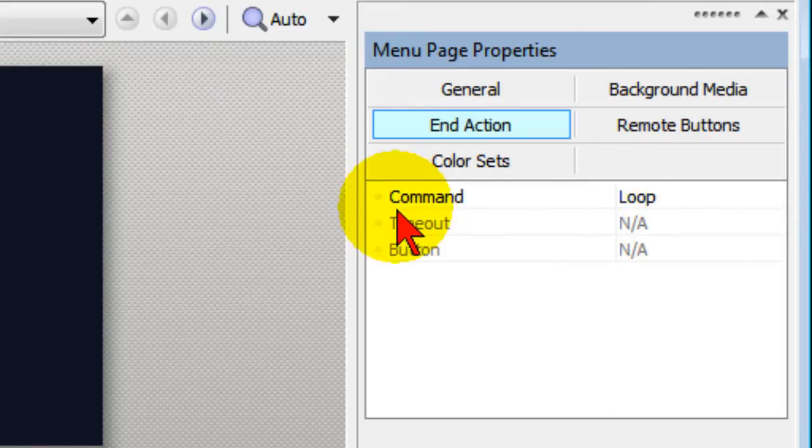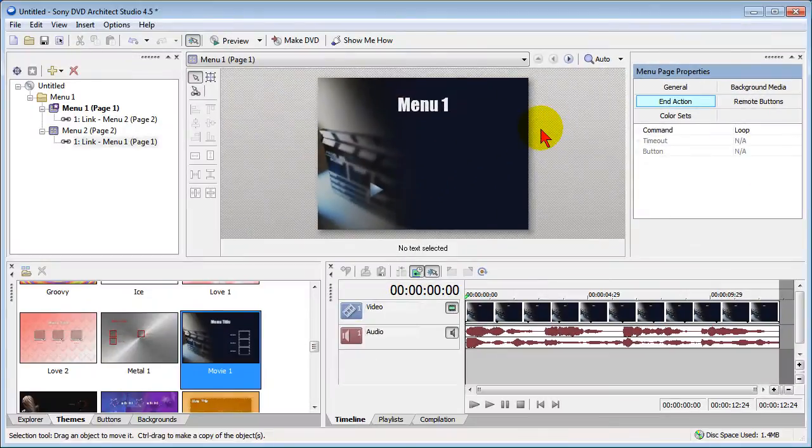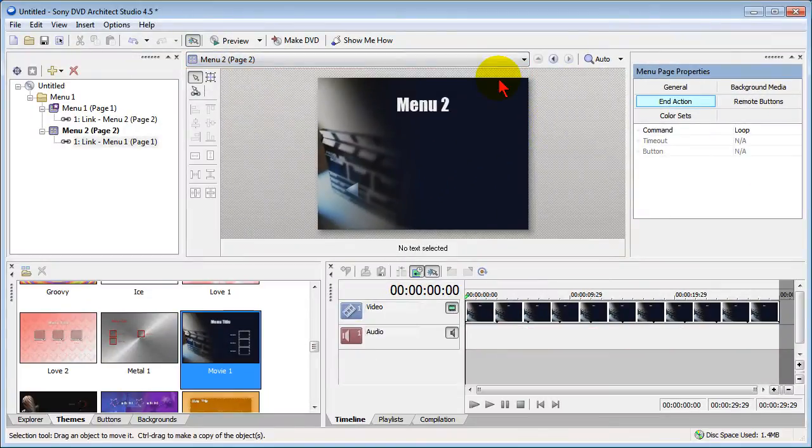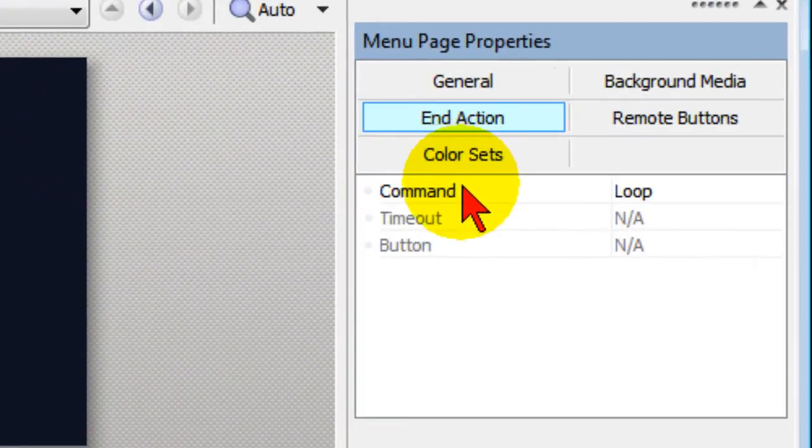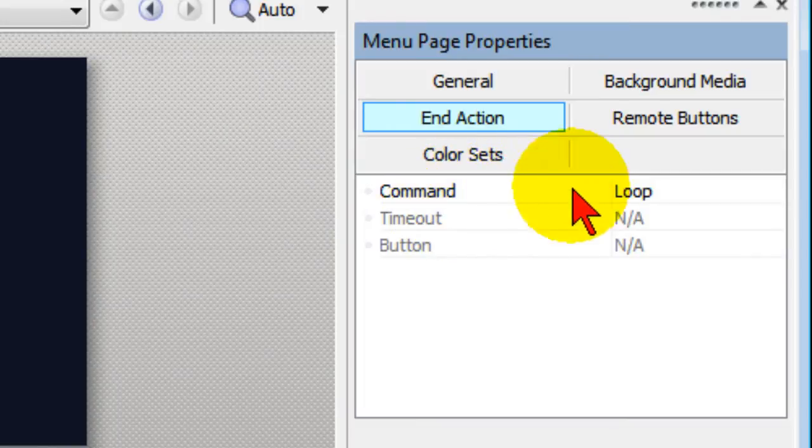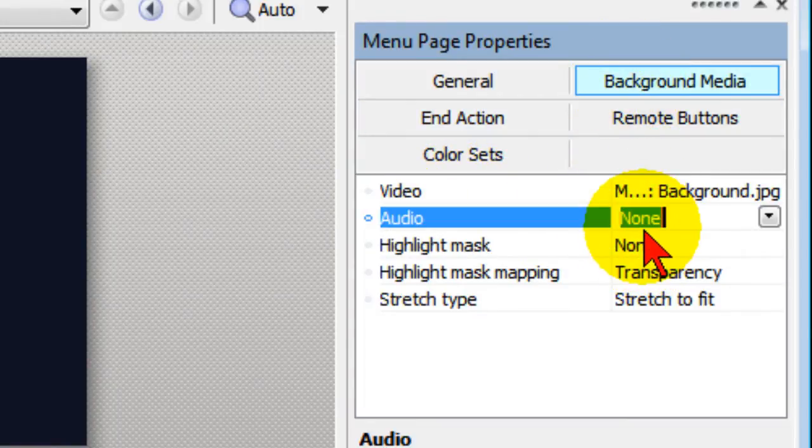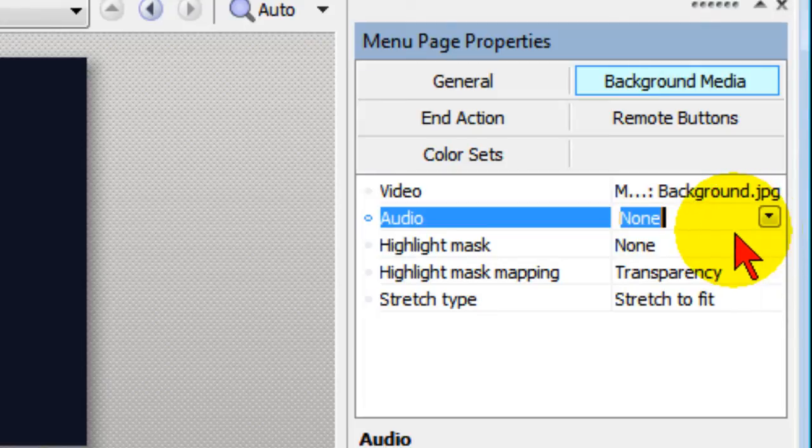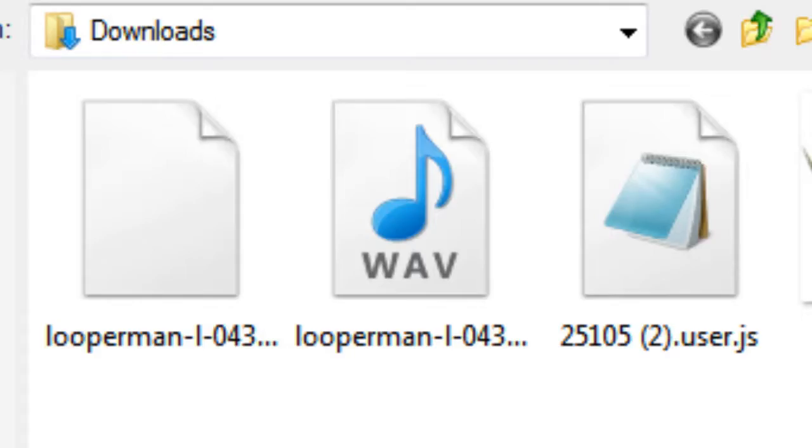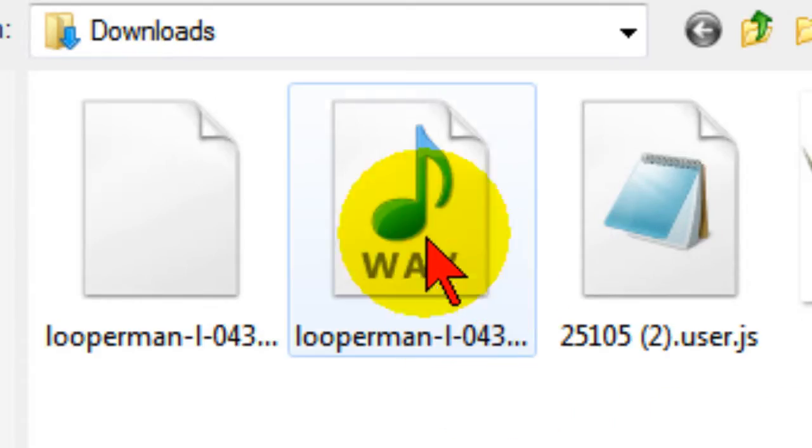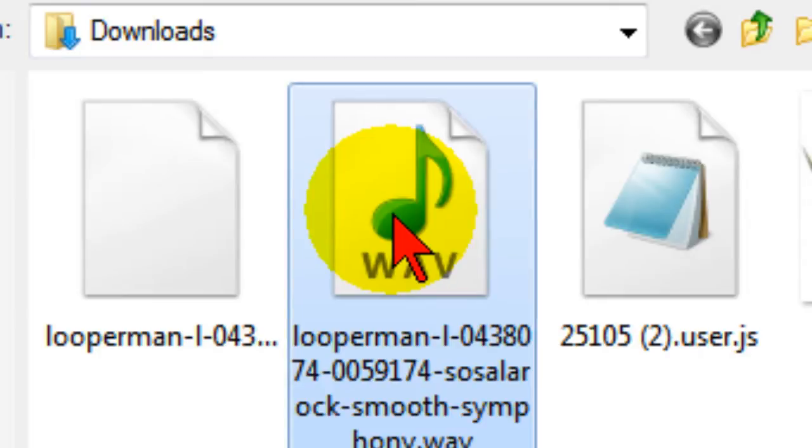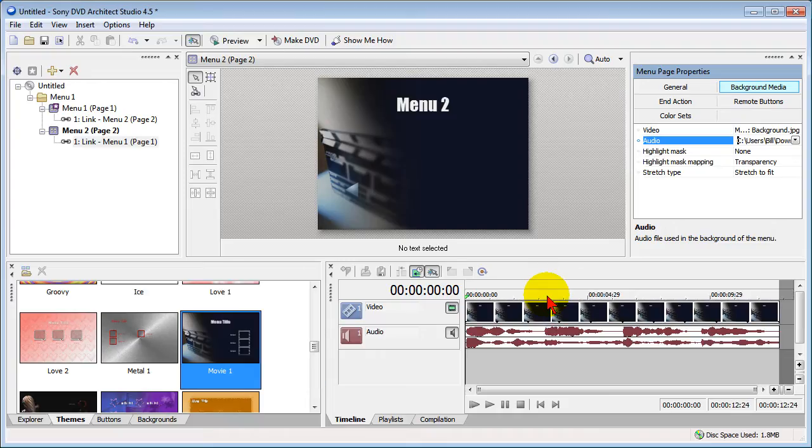Now you'll need to do this for each page in your menu. So that's Page 1, and we'll go to Page 2, and on Page 2 we make sure that the command is Loop and on Background Media we select the Audio and we replace it with a song that we want. Now you can have different songs if you want, but you'll find that most commercially sold DVDs have the same song that goes from track to track. So we'll click Open.